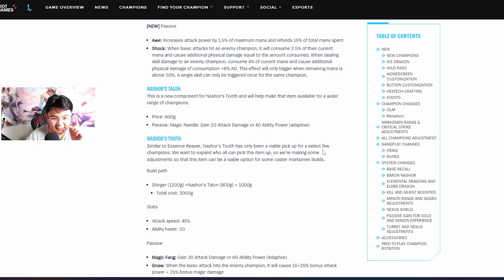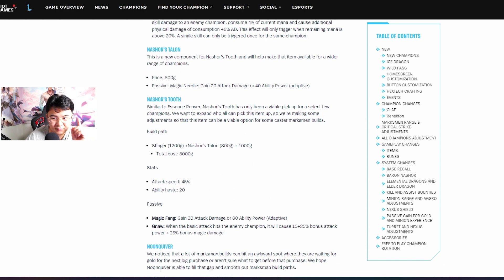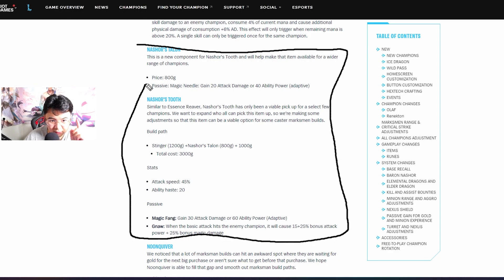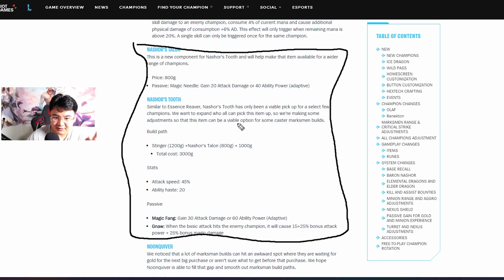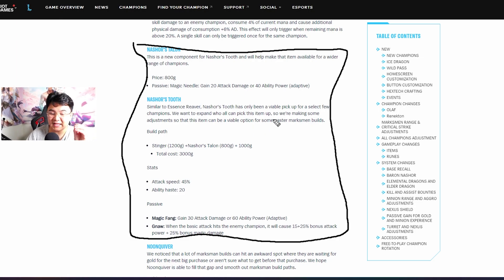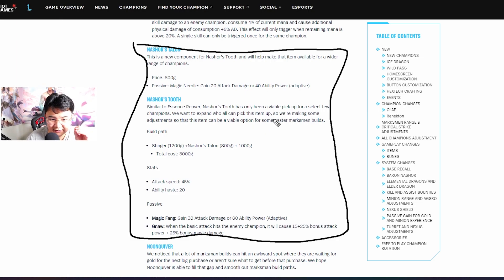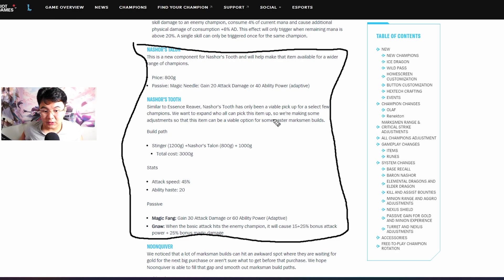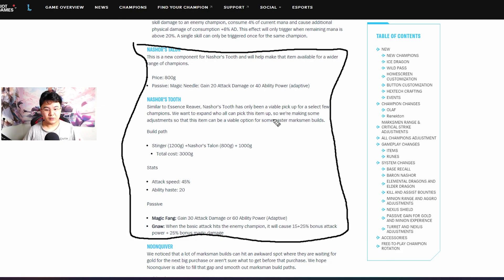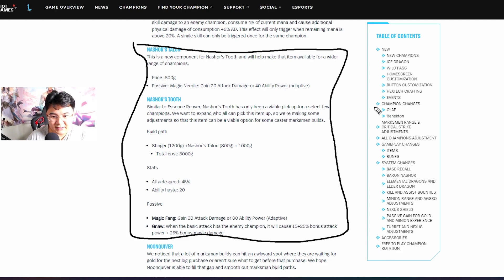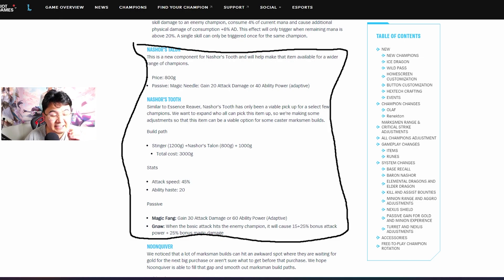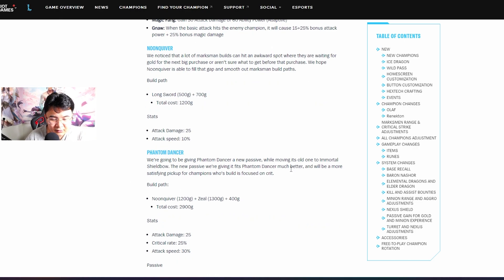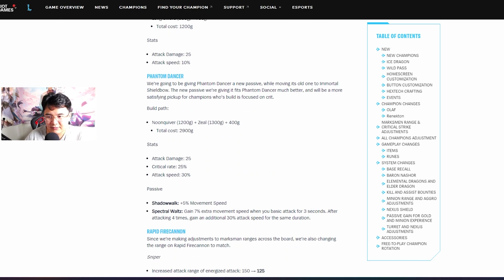Shadowflame, this is one of the most interesting items actually because this item got a lot of change. Now it's adaptive guys, now you can actually build it for AD champions and you're gonna get extra damage. We still gotta test it out because we don't know how it's gonna work in game.